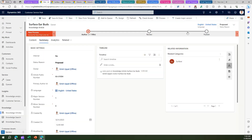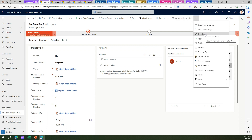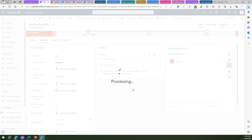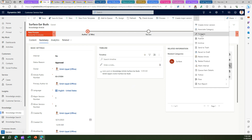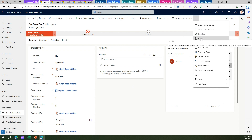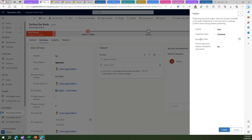I can also create a major version or do a translation, but what I'm going to do is approve this article. It asks 'Are you sure you want to approve?' — I'll say Yes. Once the article is approved, it can then be published. Once you publish it, it is accessible to users and customers — anyone accessing the customer service portal through the website can now access this article once it is published.